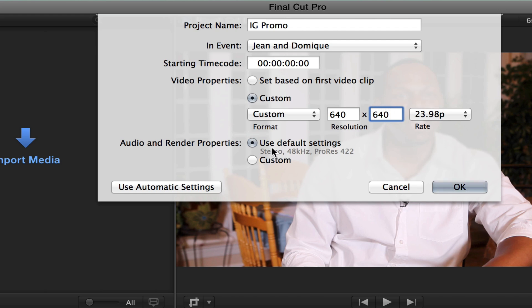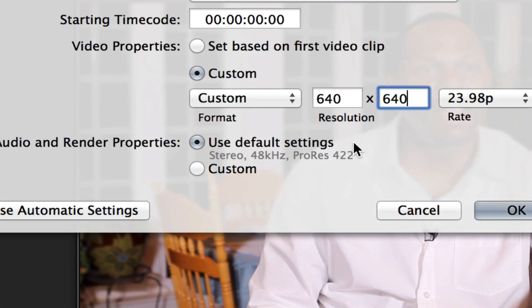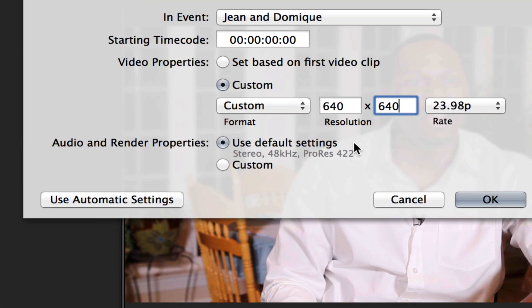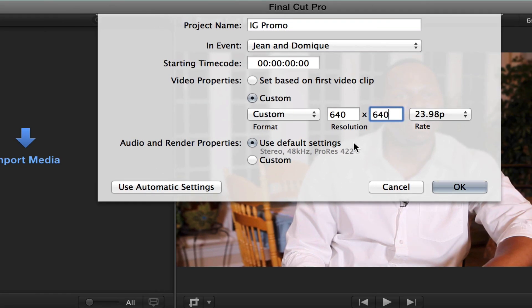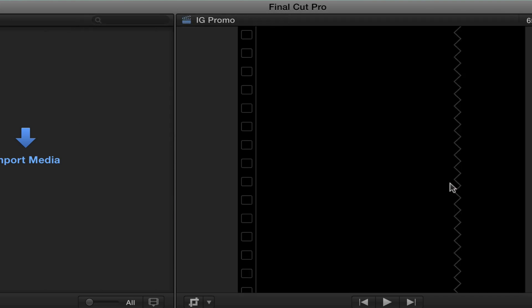I wish I had 24p, use a default setting. You want to make sure you have that. Make sure you have 640 by 640. Then once you do that, you'll just hit OK.